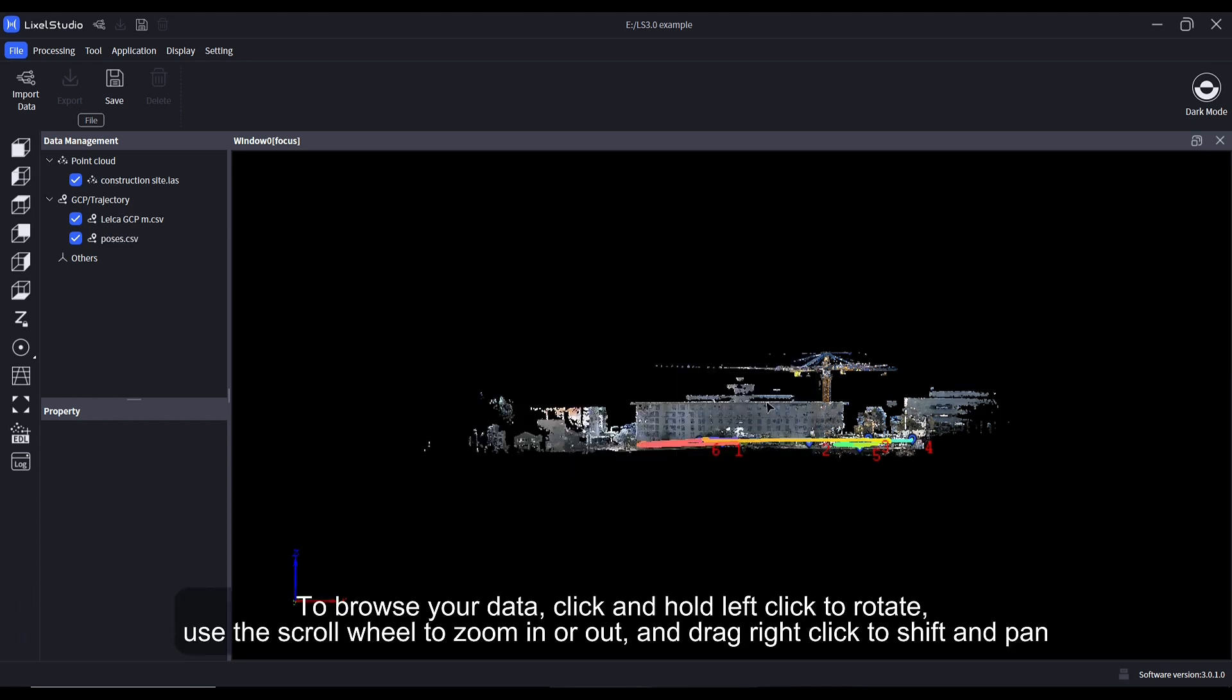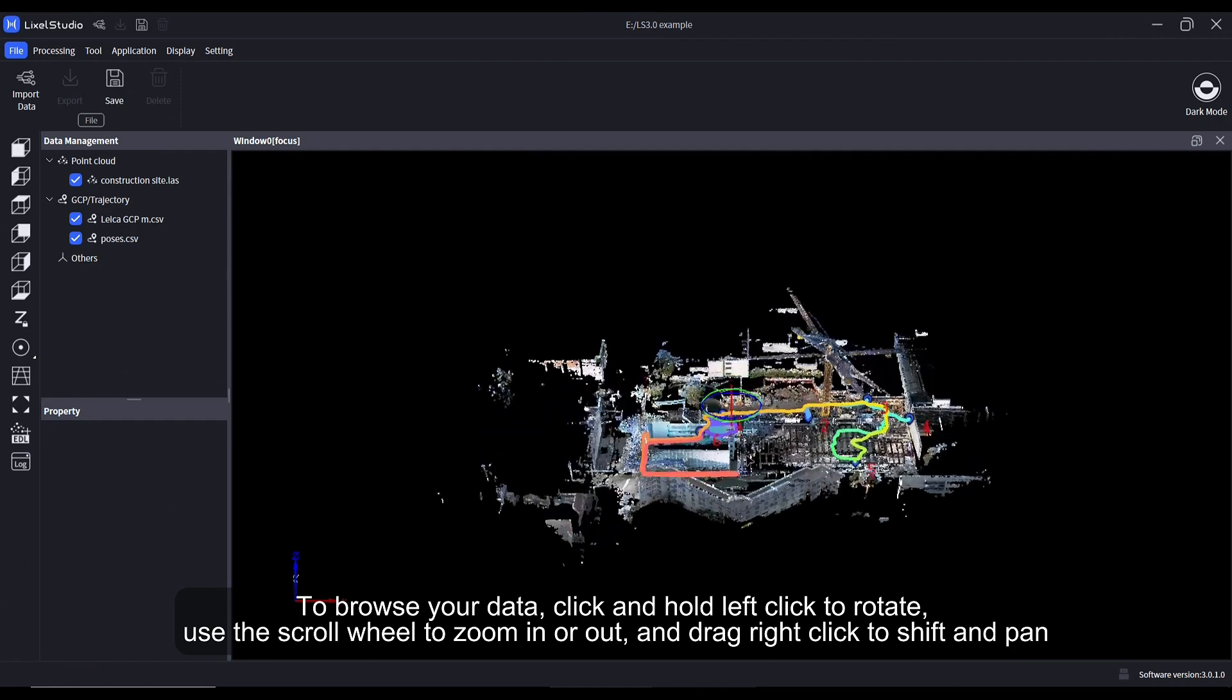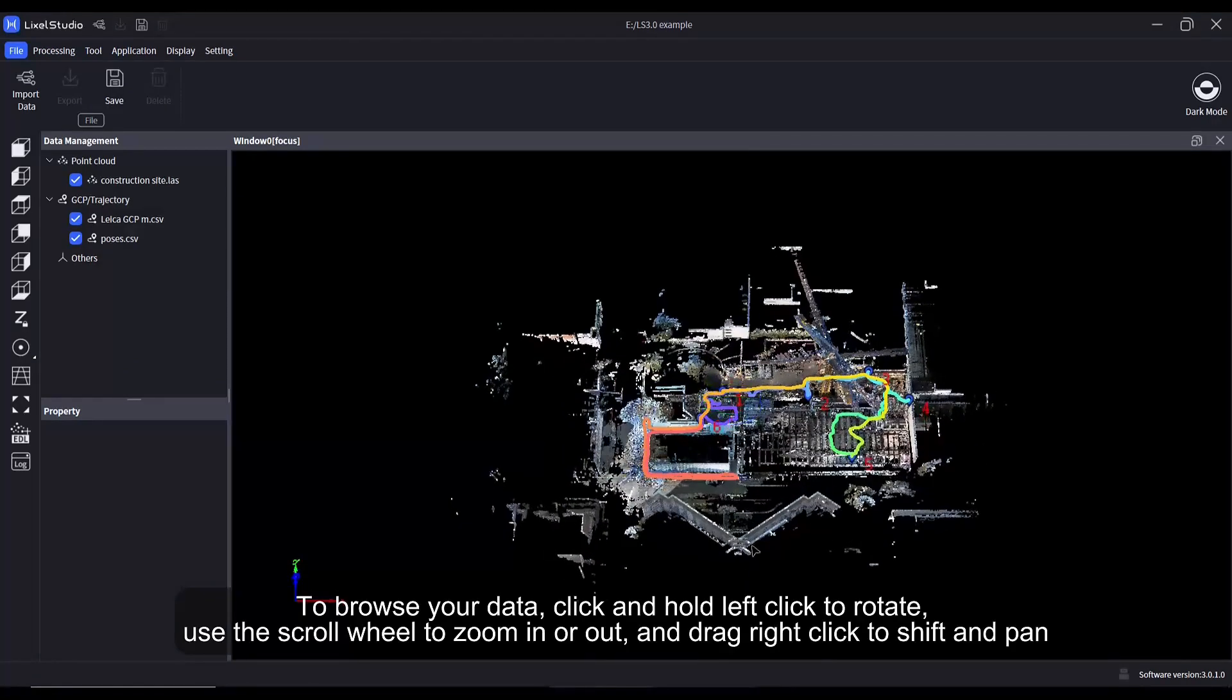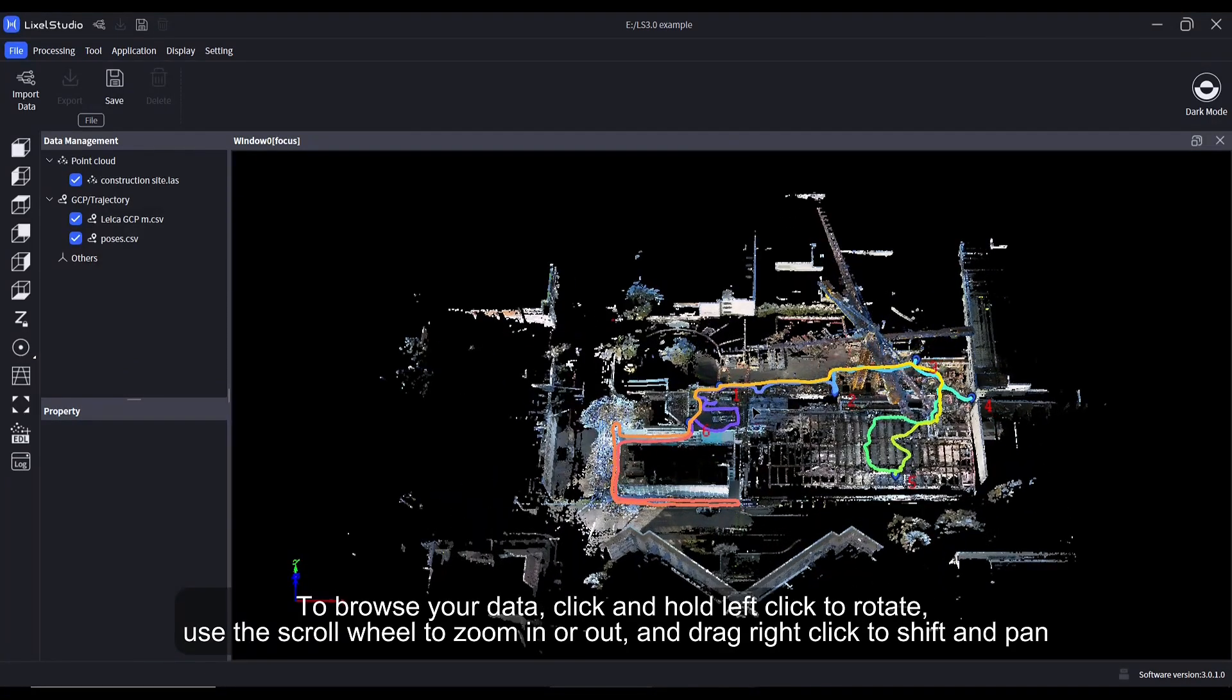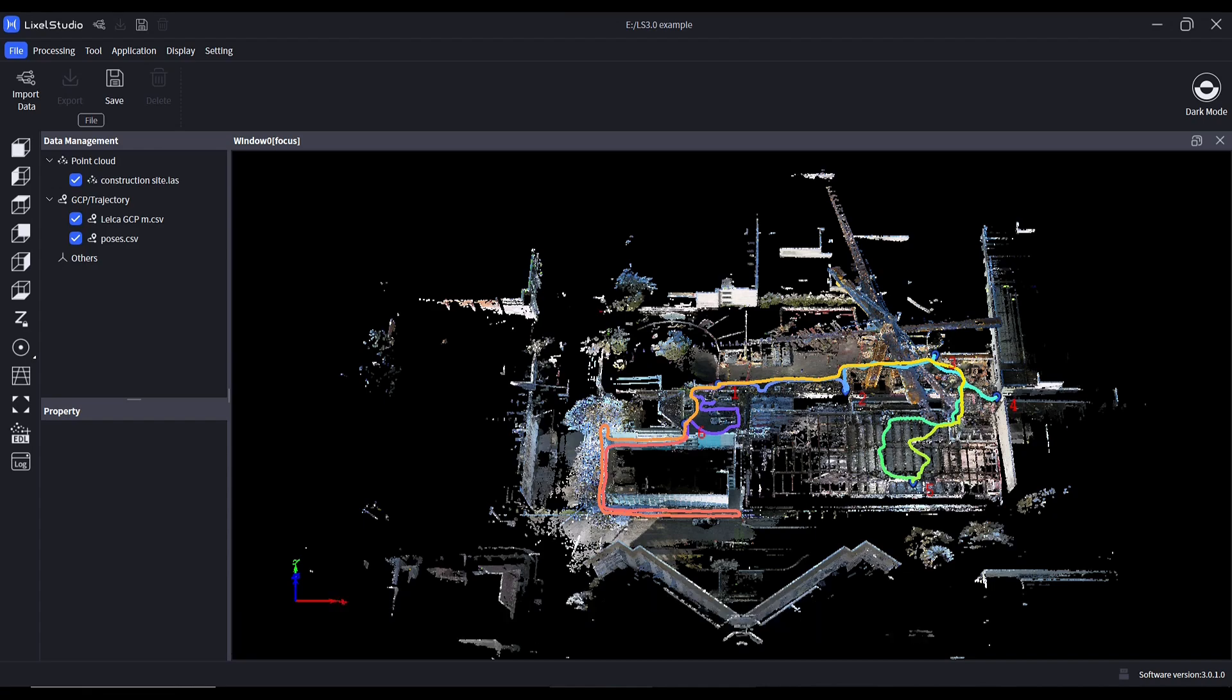To browse your data, click and hold left click to rotate. Use the scroll wheel to zoom in or out and drag right click to shift and pan.